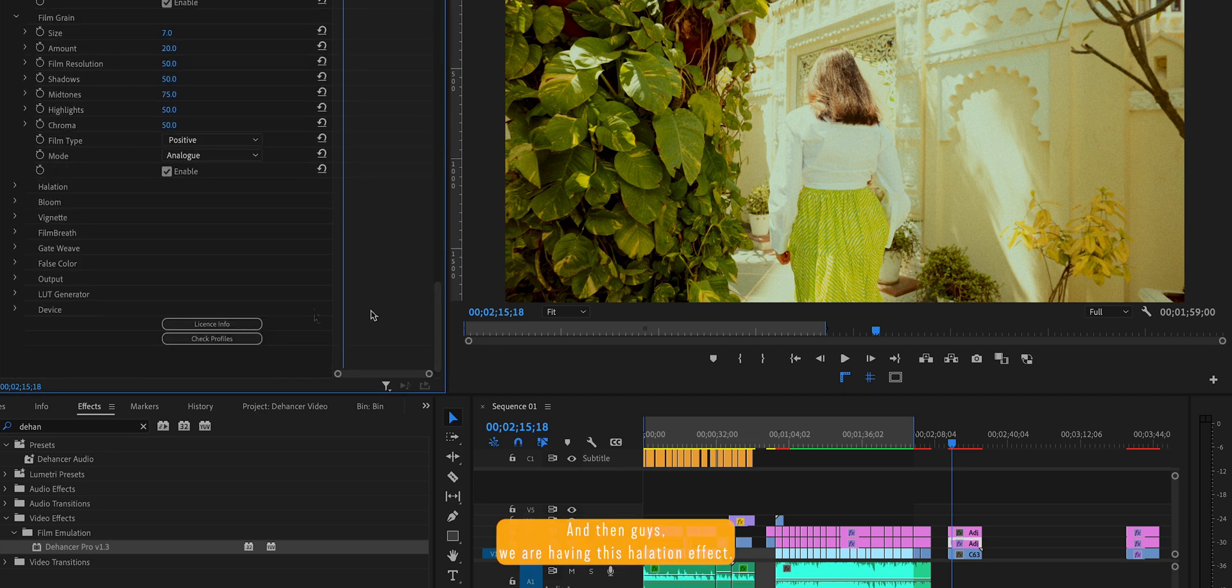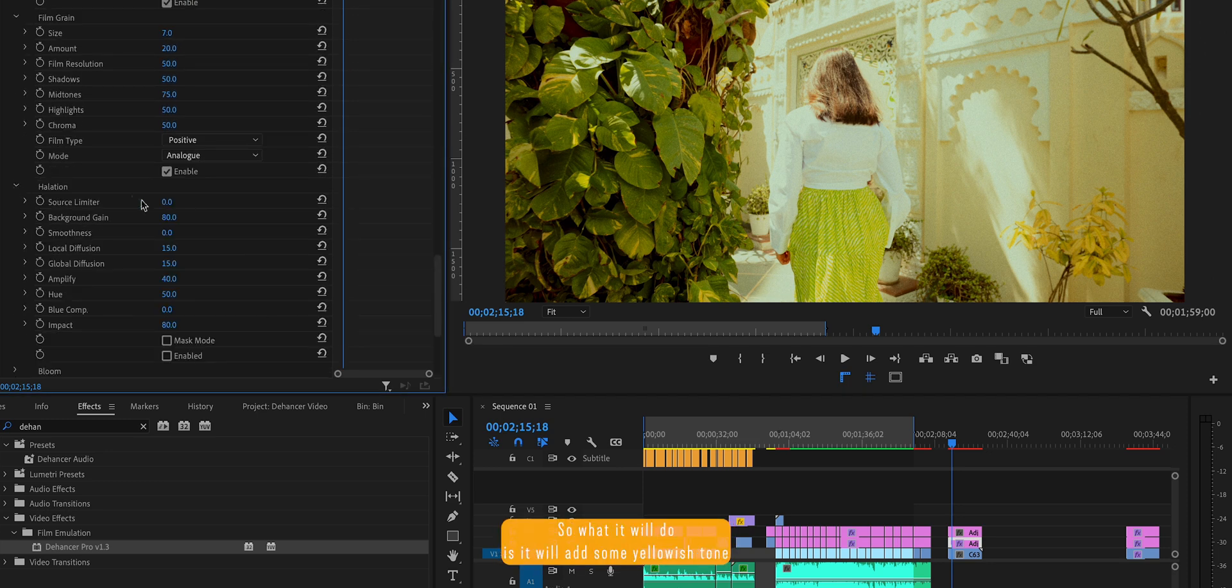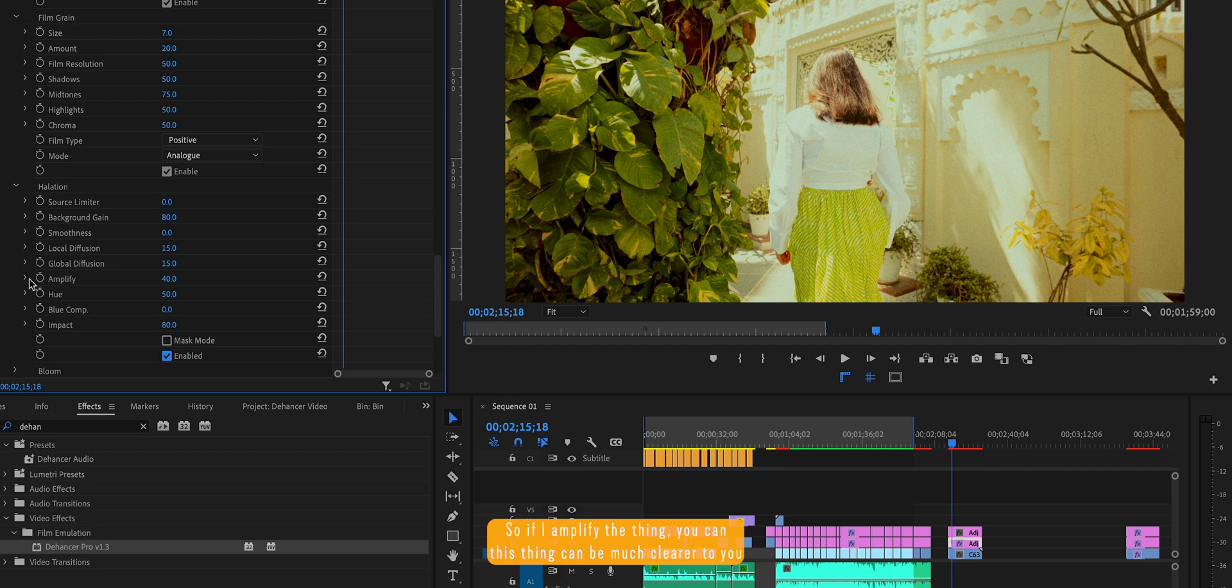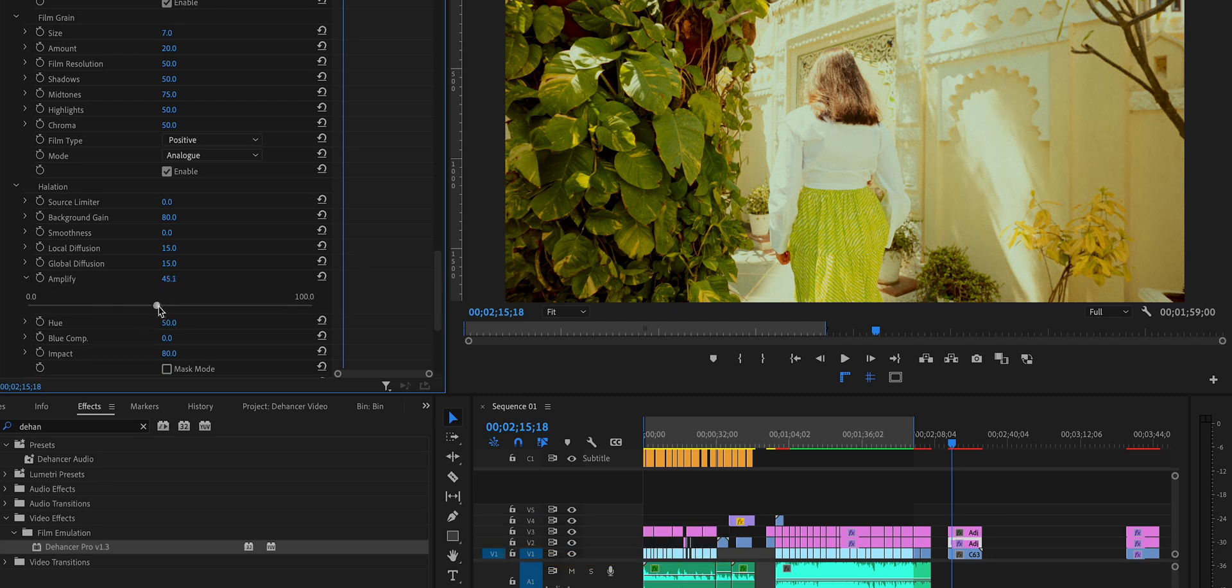And then guys, we are having this halation effect. So what it will do is it will add some yellowish tone towards your yellow part. As you can see, so if I amplify the thing, this thing can be much clearer to you.